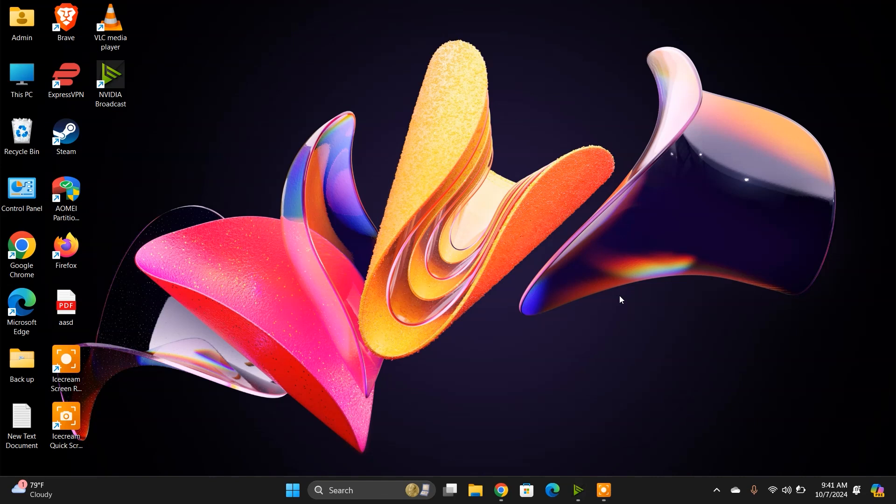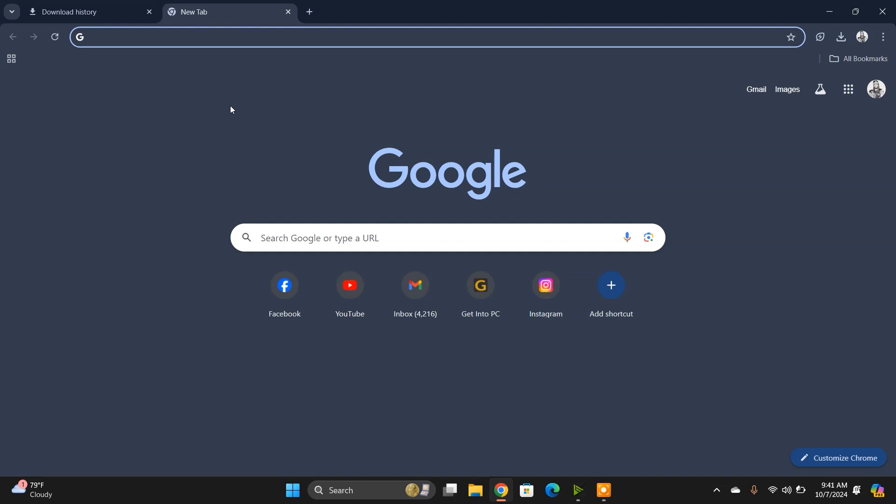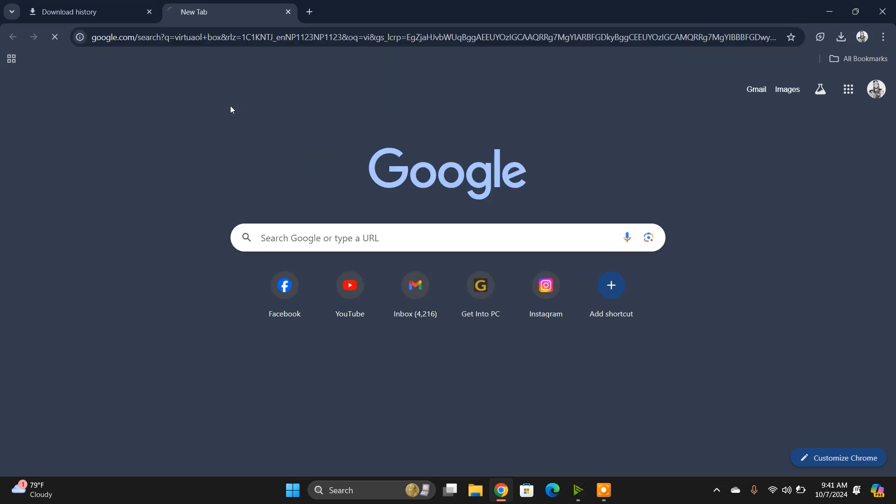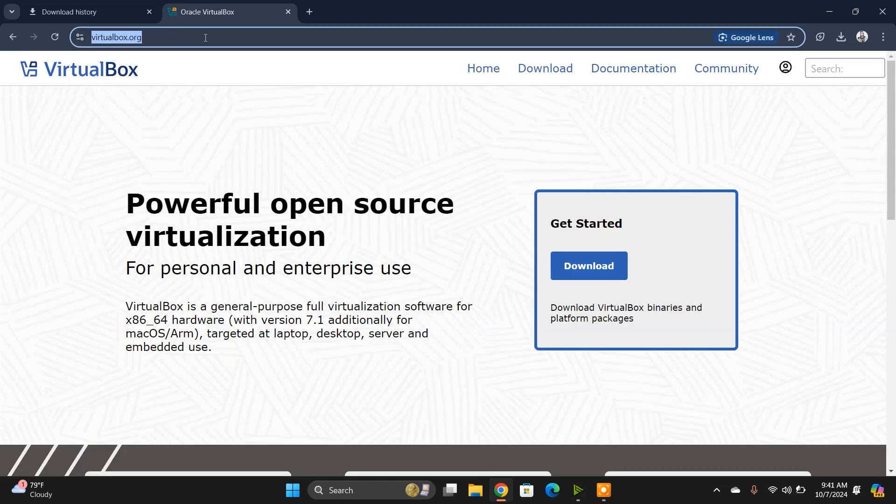For that, we need to install the intermediate software called VirtualBox. We're going to download the files of Kali Linux, import them into VirtualBox, and access the Kali Linux system from Windows. So first, let's download VirtualBox.